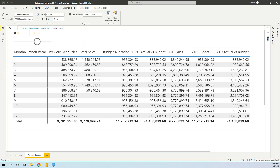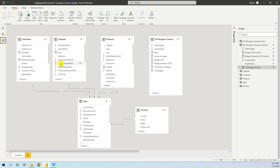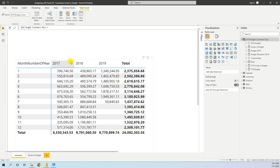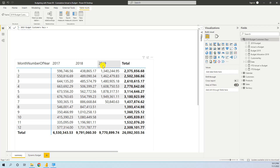Let's quickly summarize how our model looks. We have the sales table, the products, calendar, customers, and the territory. Here is the new table that we create with the DAX formula. Our model has sales in three years, with 2019 having sales until July, and we want to create dynamically a budget for 2019, then dynamically allocate it and calculate the cumulative difference.